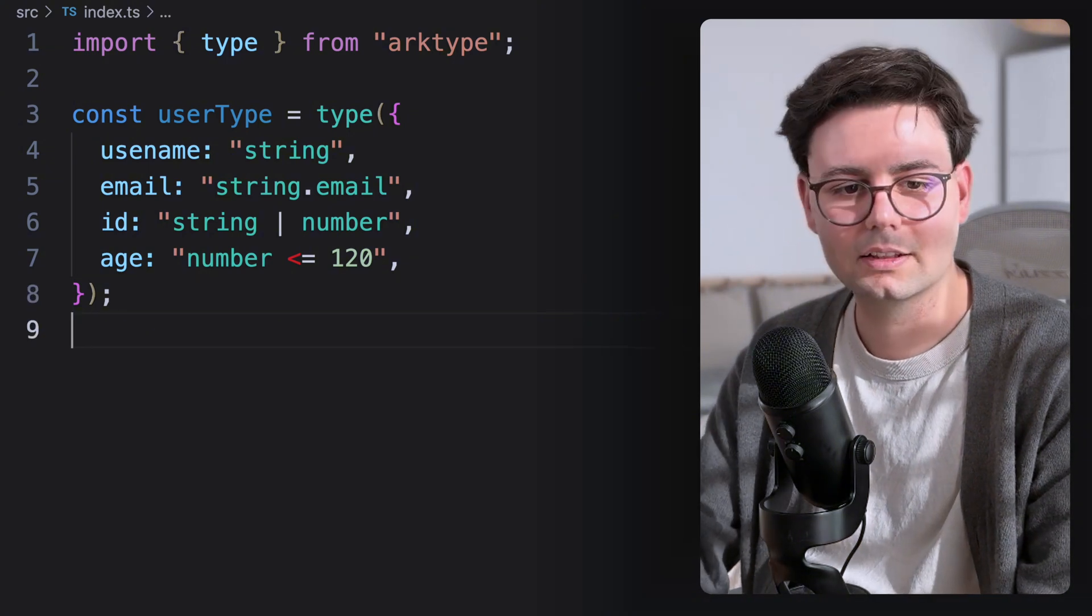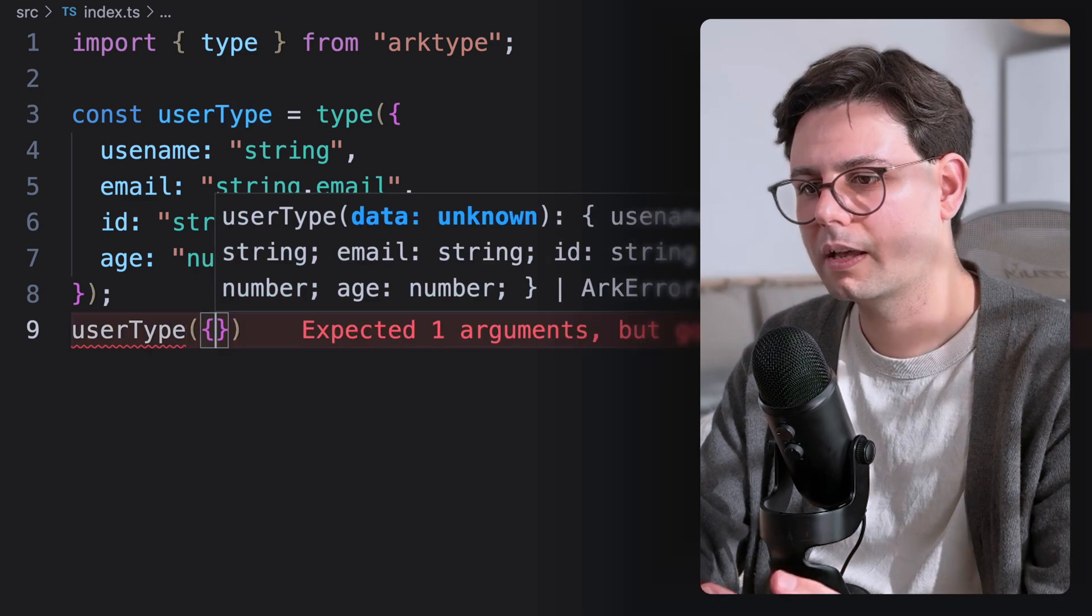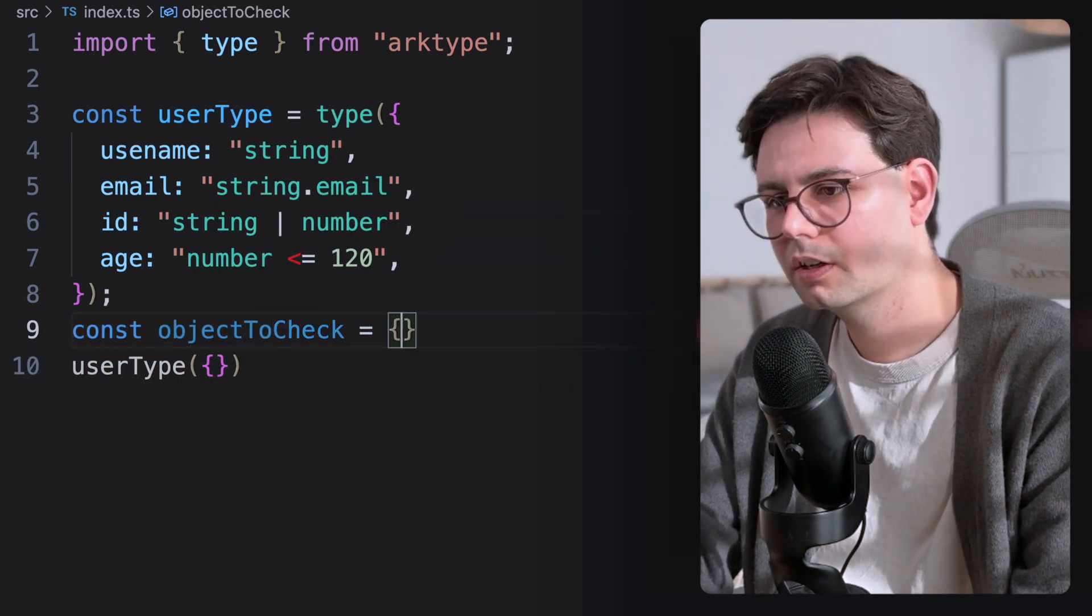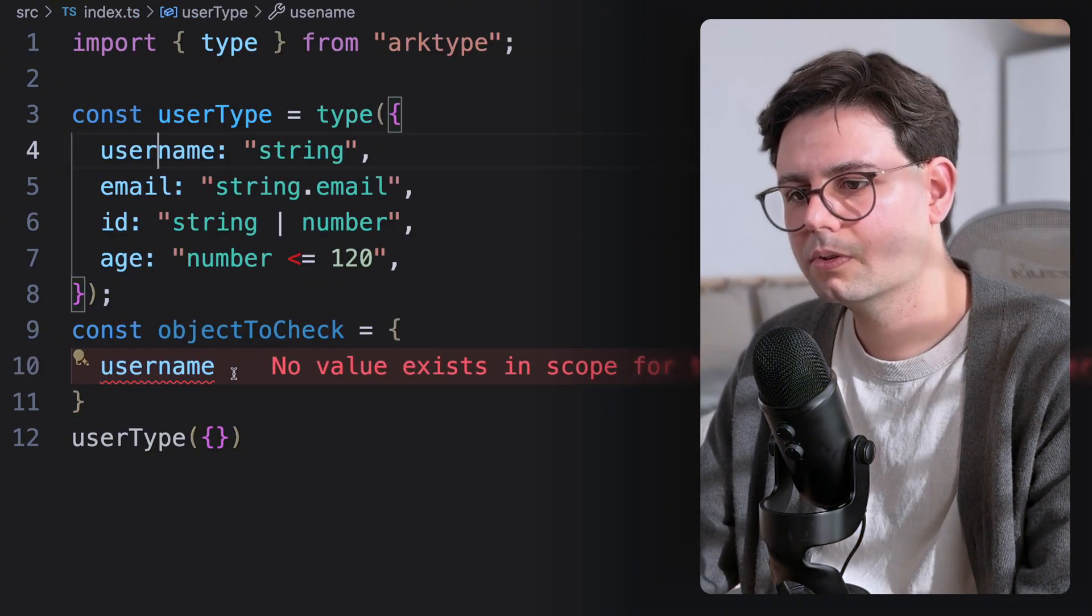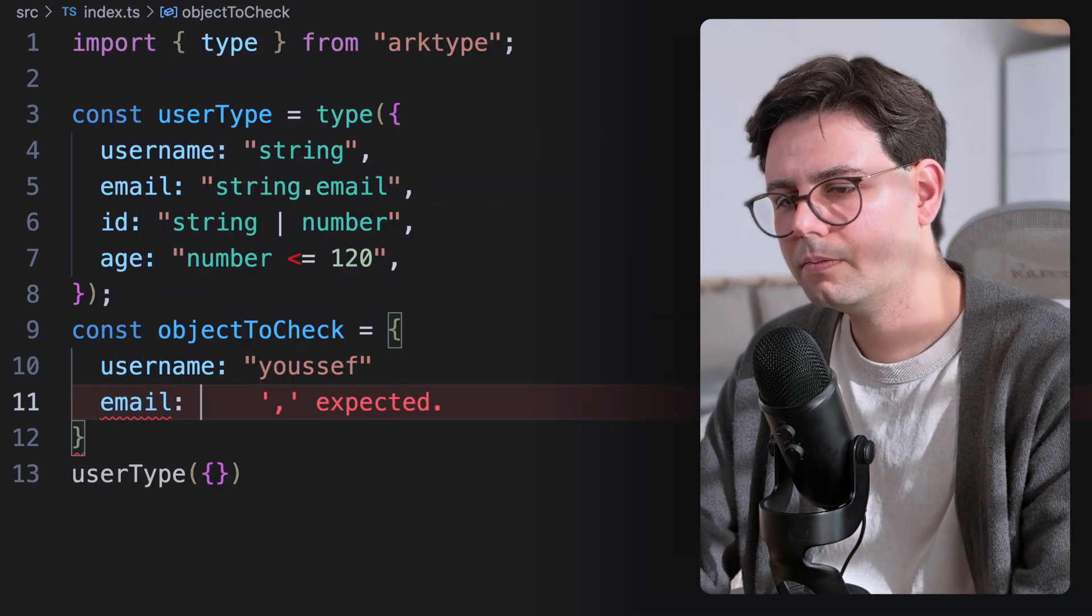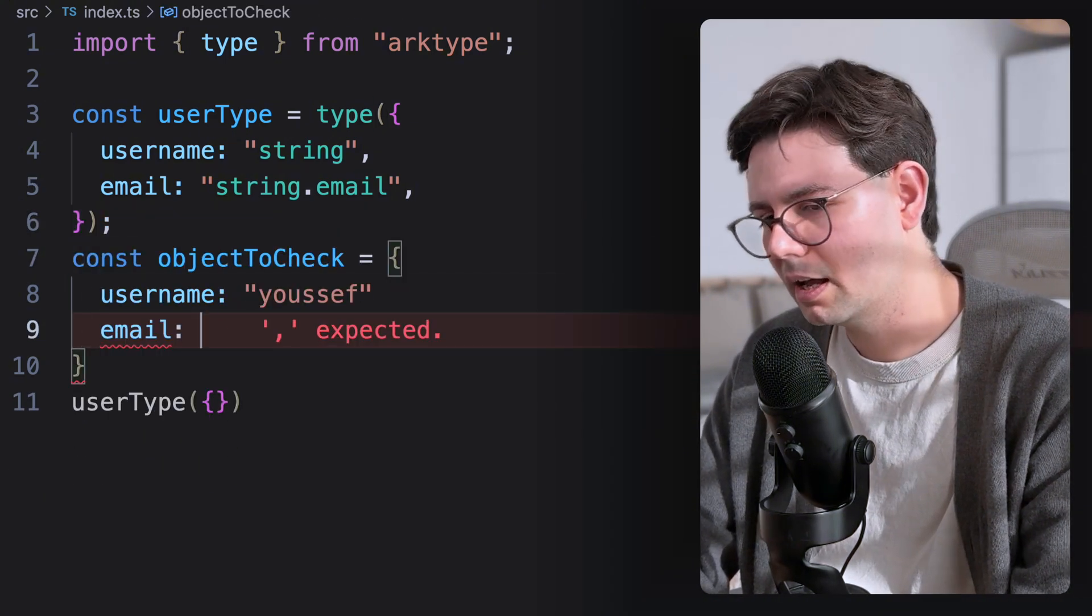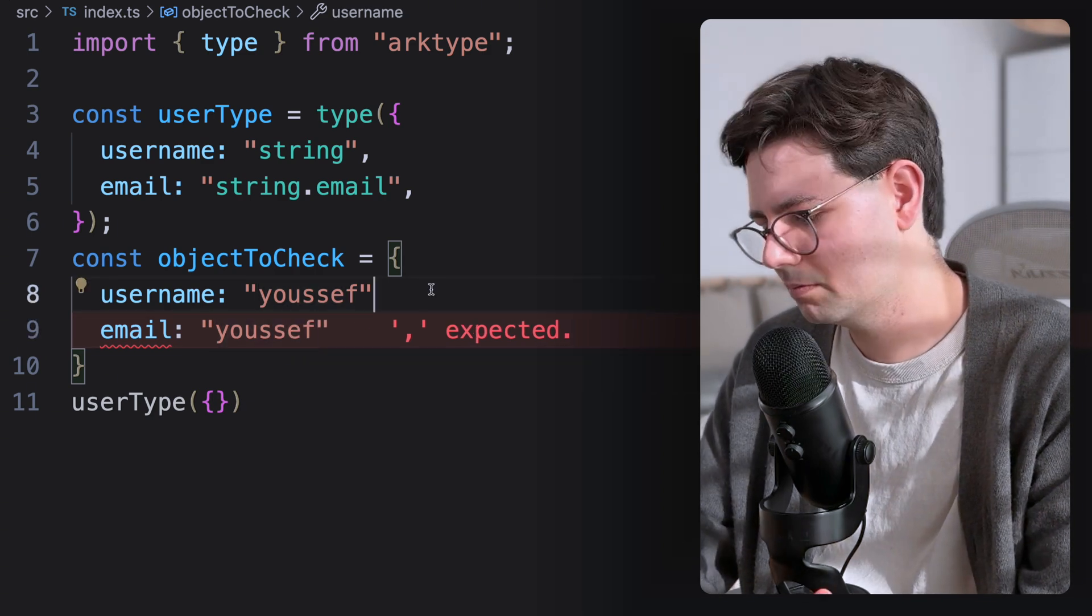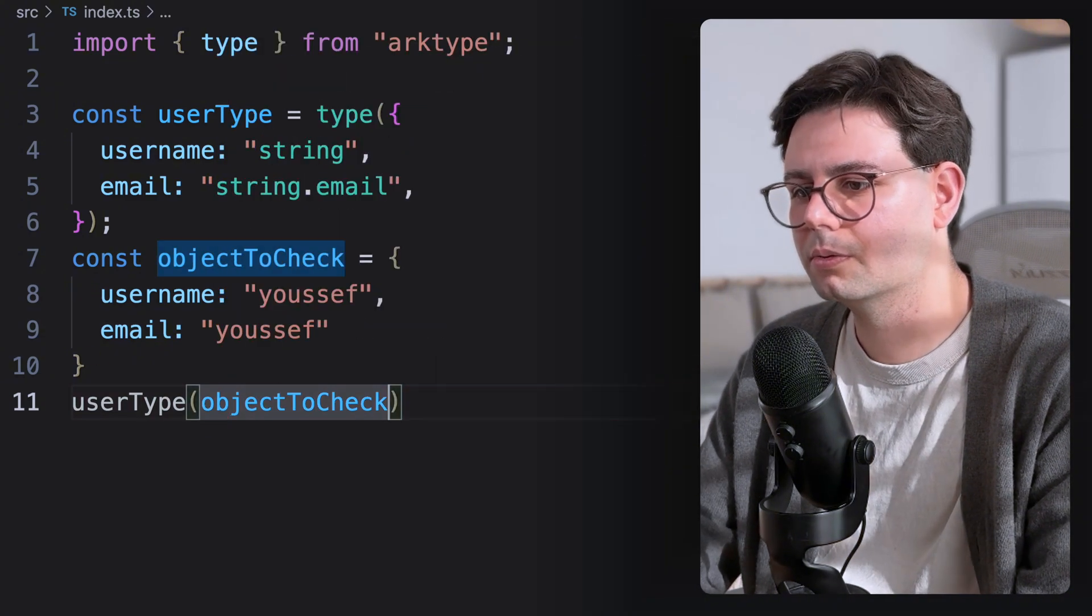So let's just go ahead and call this as a function. So you can just call this and pass in an object. So let's create an object we want to check. I'm just going to call this object to check. And let's give it a username. This should be username. Yousef, an email. Let's simplify this for a moment. I'm just going to leave the username and the email. And let's say that we don't pass in a real email, but just a string. And now we can call this. So object to check.